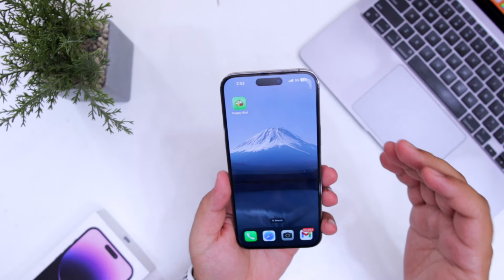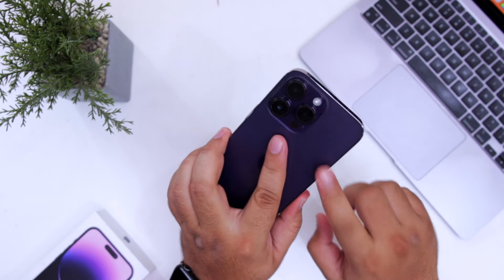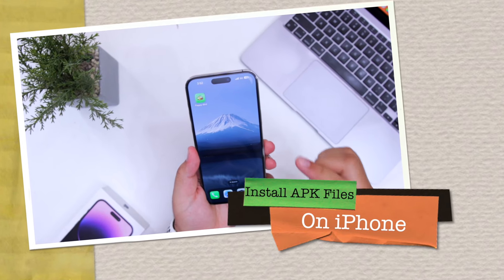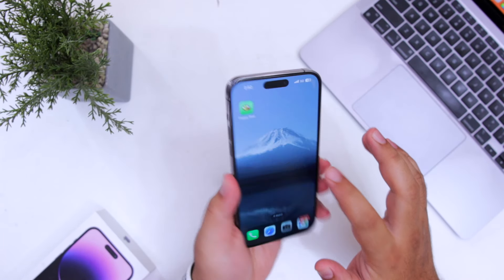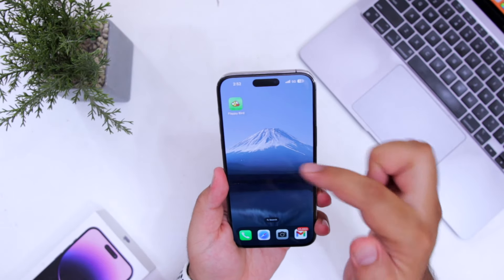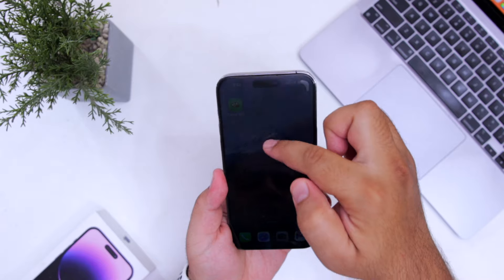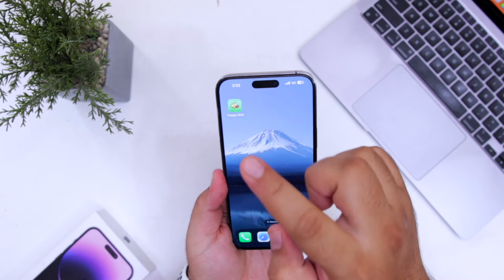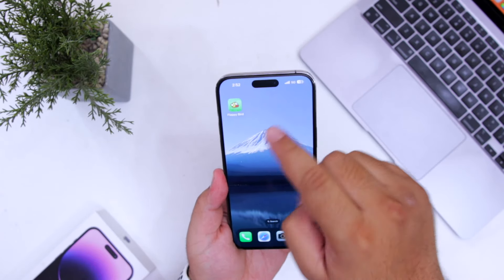In this video I'll show you how to install APK files on your iPhone. APK files are meant for Android; for iPhone we have IPA files. So if you want to install the Android game Flappy Bird, search for 'Flappy Bird IPA' on Google, download the IPA file, and save it on your iPhone.